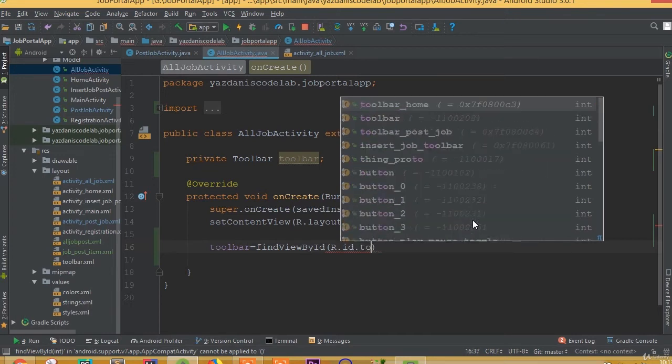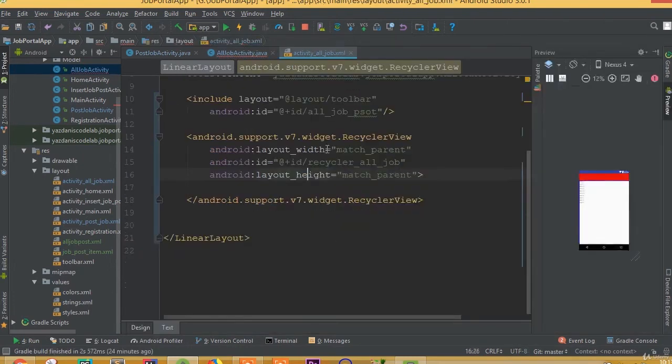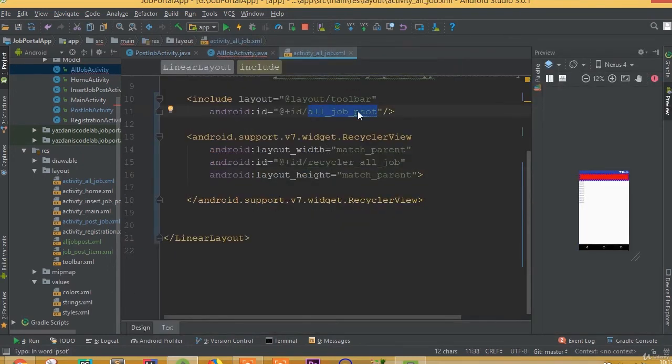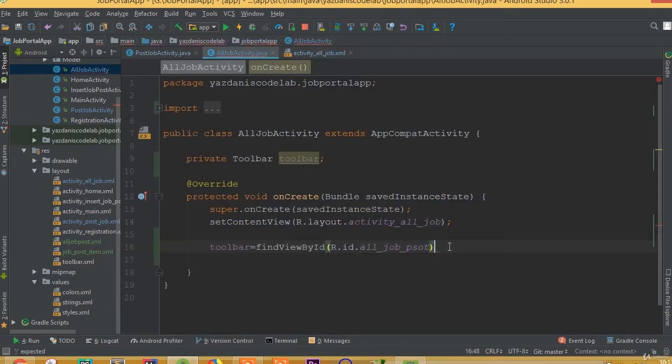What is the toolbar ID? We added ID all job post, so all job post.